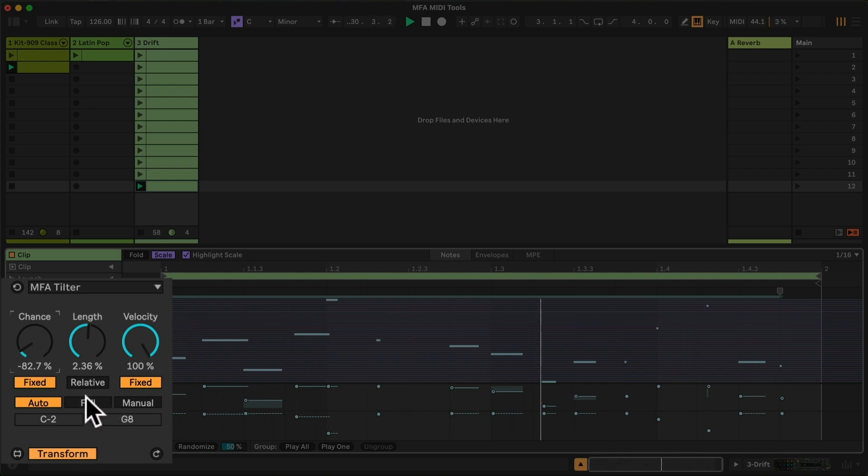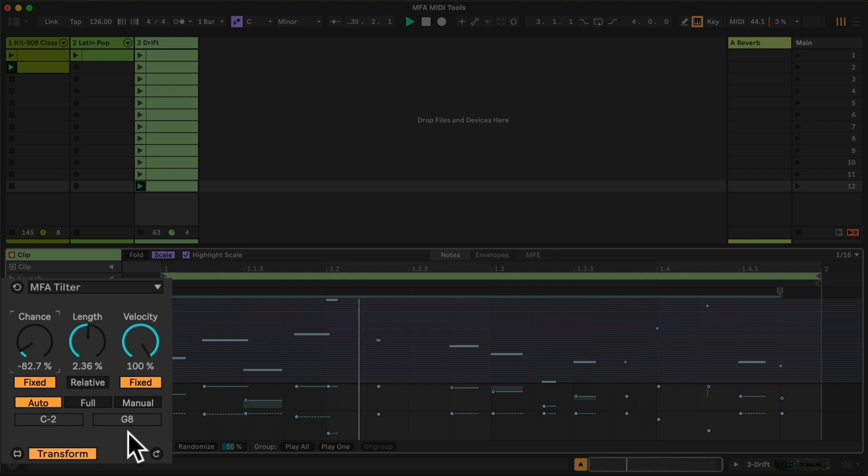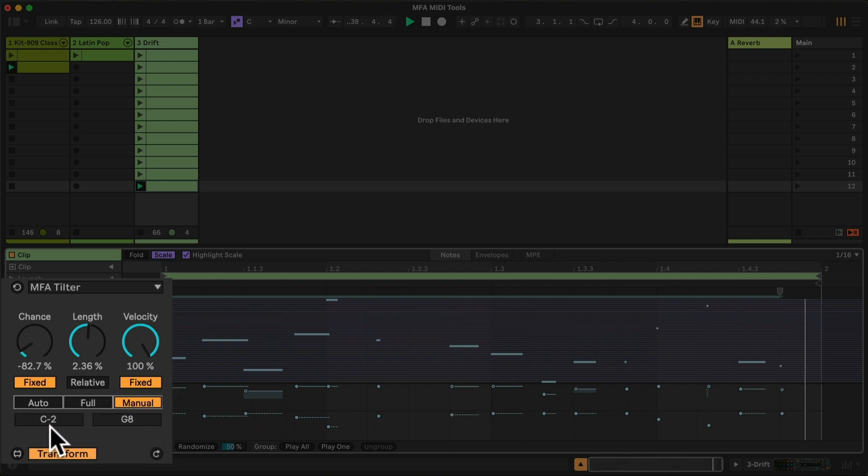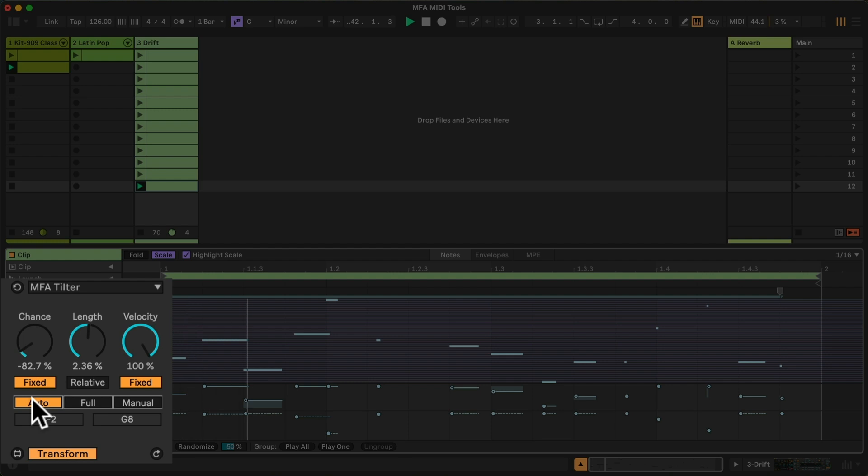We've also got a few key range options here. By default, it's basing the highest and lowest value based on the notes present in the clip. But we can set it to a full key range or a manual mode where I specify here in these sliders what the minimum and maximum value should be. But in most cases, auto works nicely.